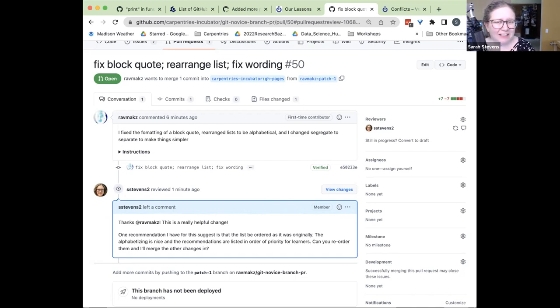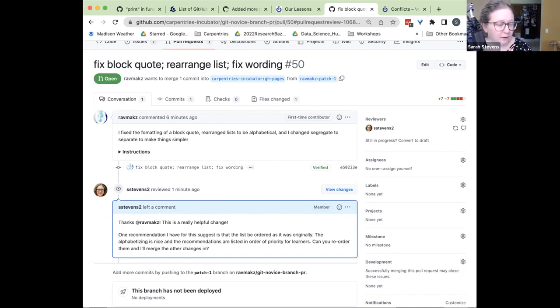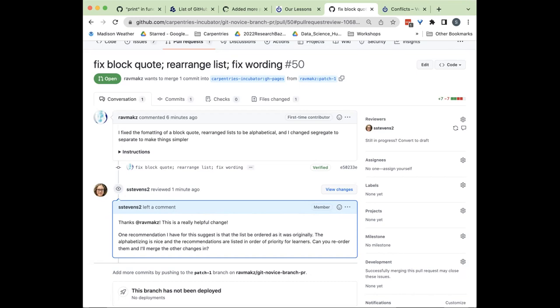Does that answer the question, Tricia? Tricia says: no, thank you, that answers it. And Manisha also said the same thing in the comments.